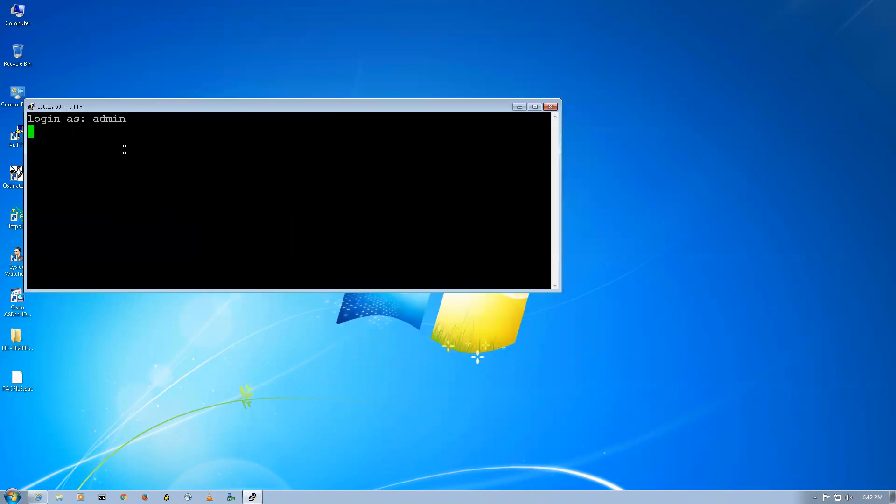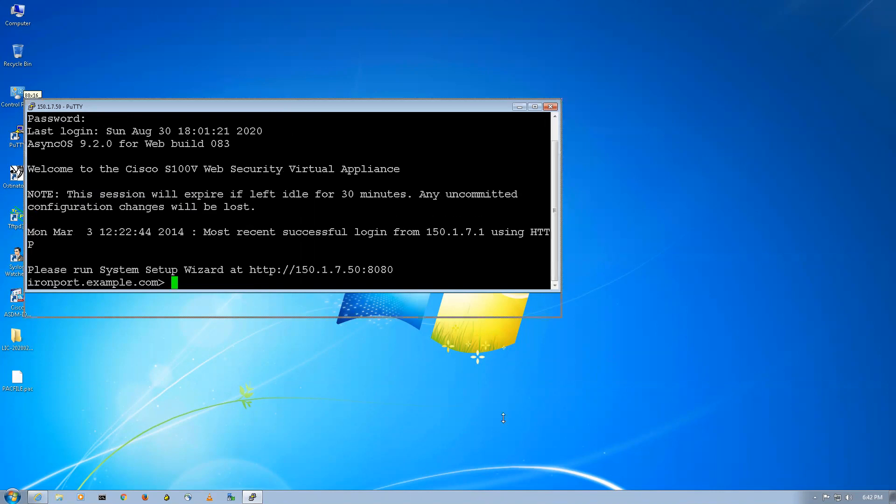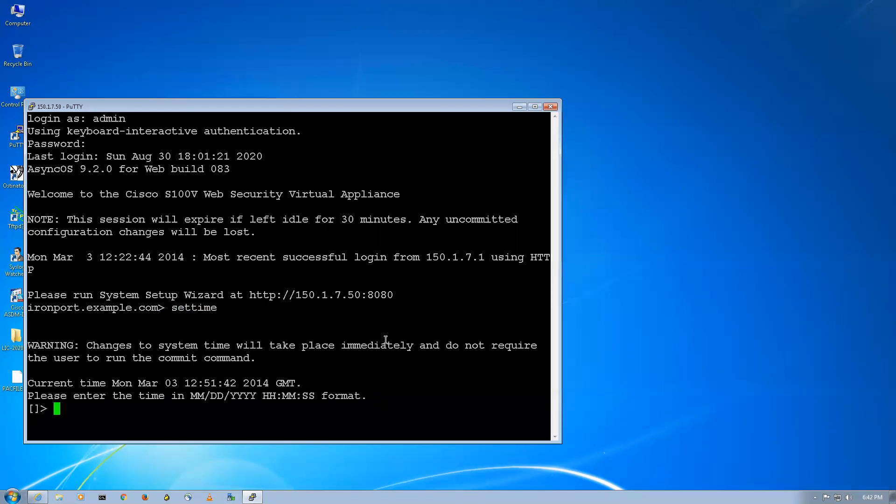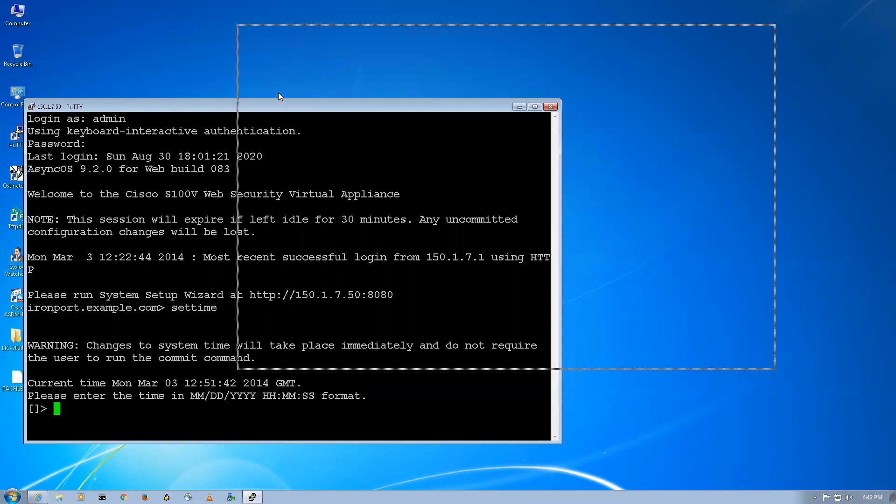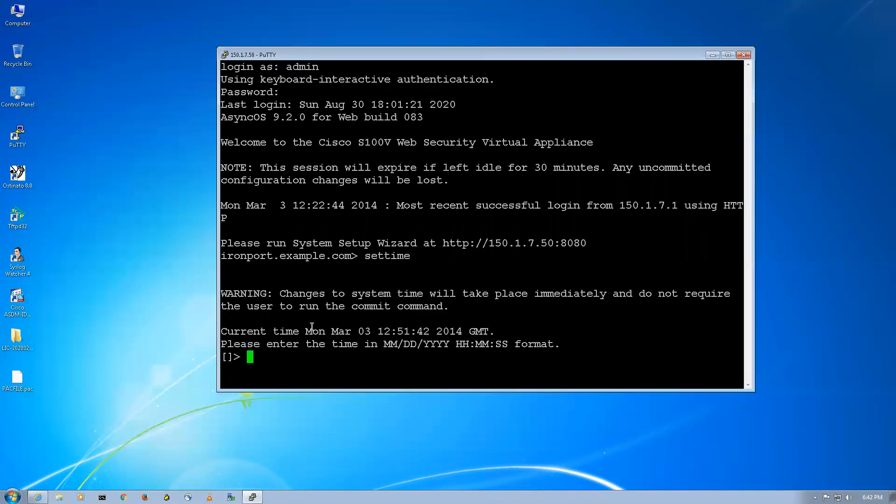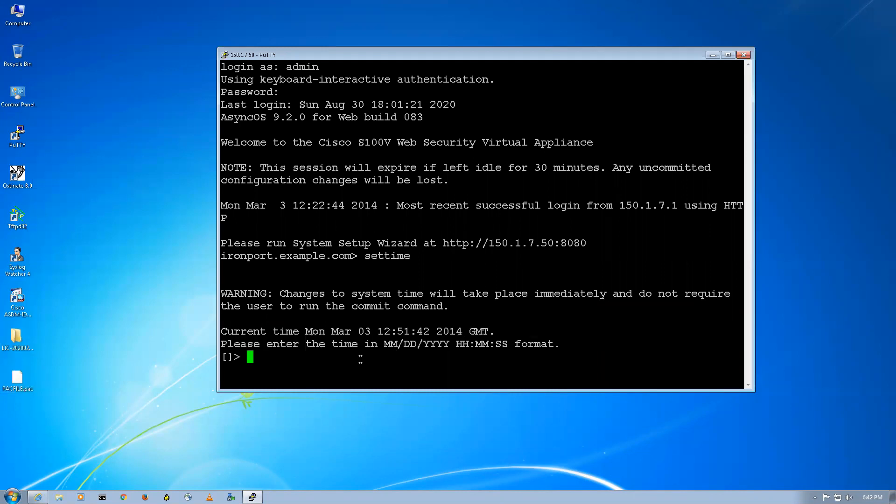Wait for a second till it prompts you for the password. The password is Ironport. So what I'll do, I'll say first of all let's check if the time is correct or not. Yeah, so what you have to do is keep your time of WSA exactly the same that is mentioned in your license.